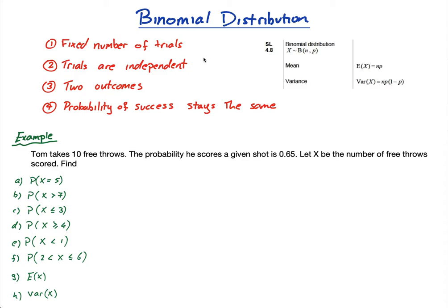I don't want to do the coin example because it's a little boring, and I'd prefer a situation where the probability isn't 50/50. So I'm going down the free throw route. Tom is going to take 10 free throws — that's your fixed number of trials. The probability he scores a given shot is 0.65. The best NBA free throw percentages are around 0.9, so 0.65 is okay but not great for a pro.